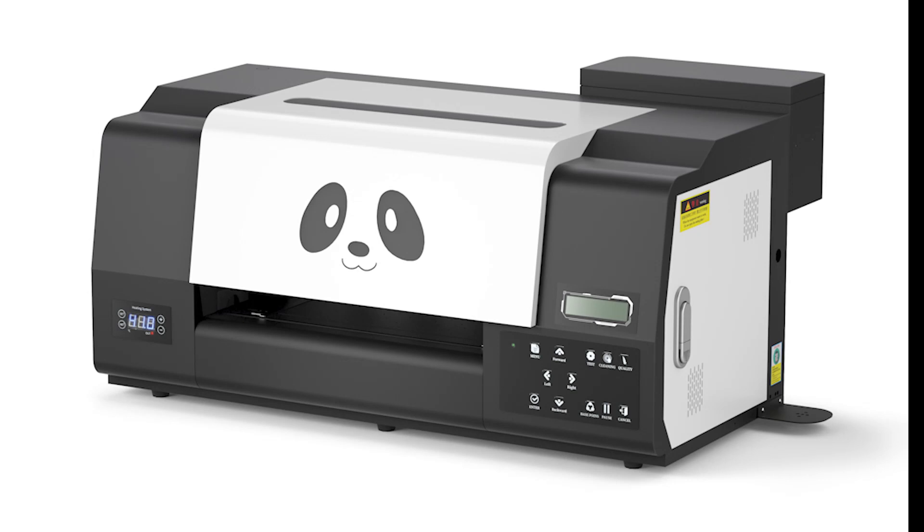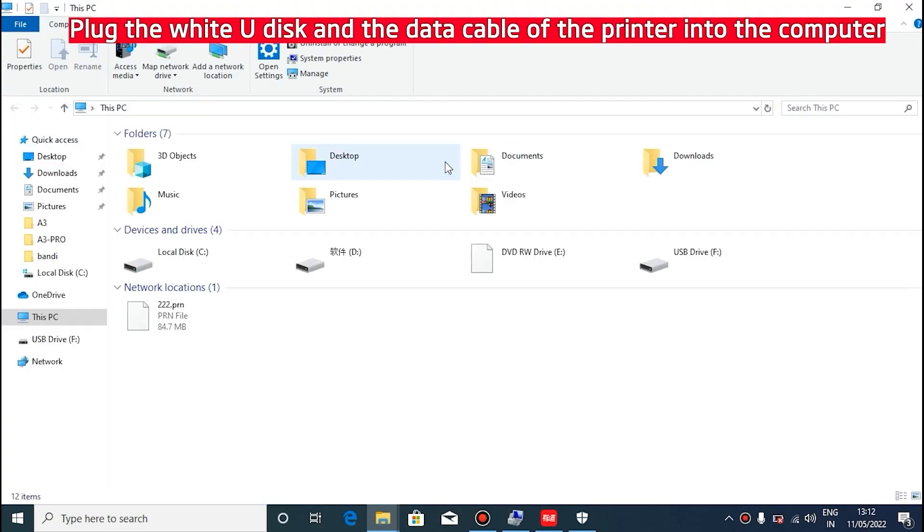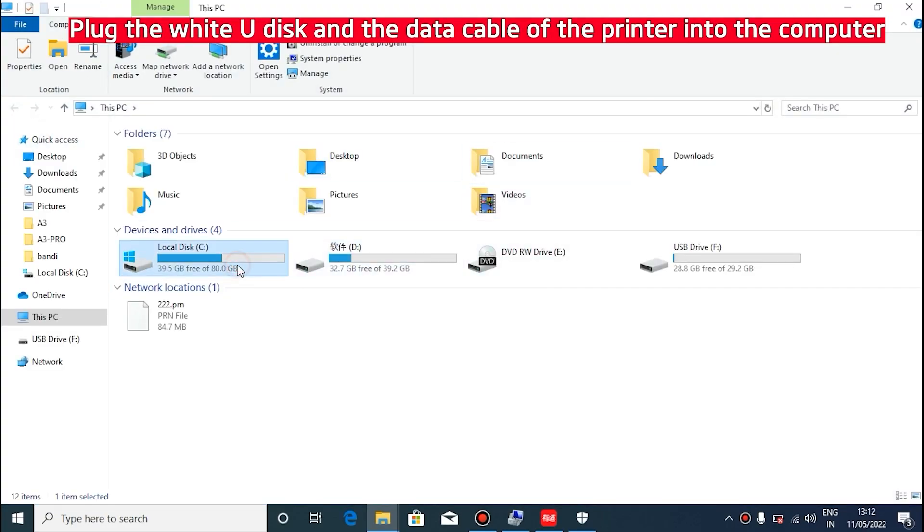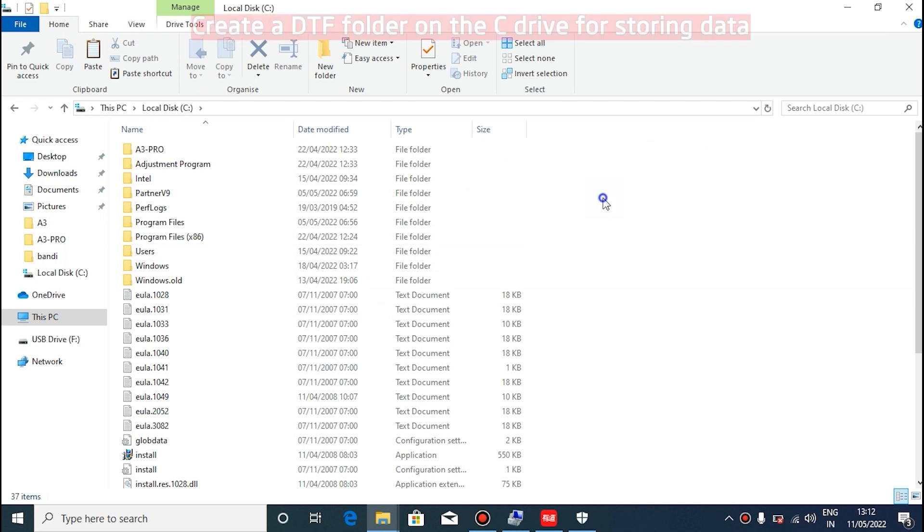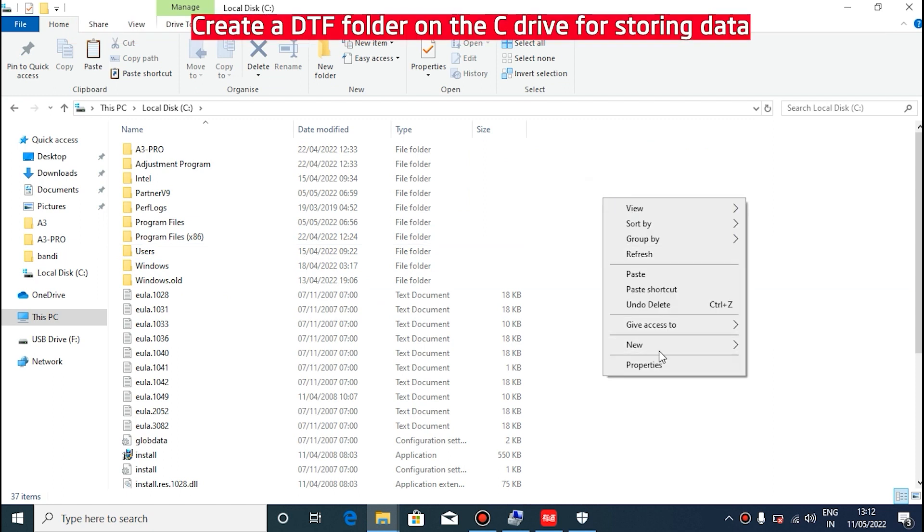When installing the software, it is important to keep the machine in a powered-on state with data cables and data disk connected to the computer. Create a new folder on the C drive which can be named DTF.